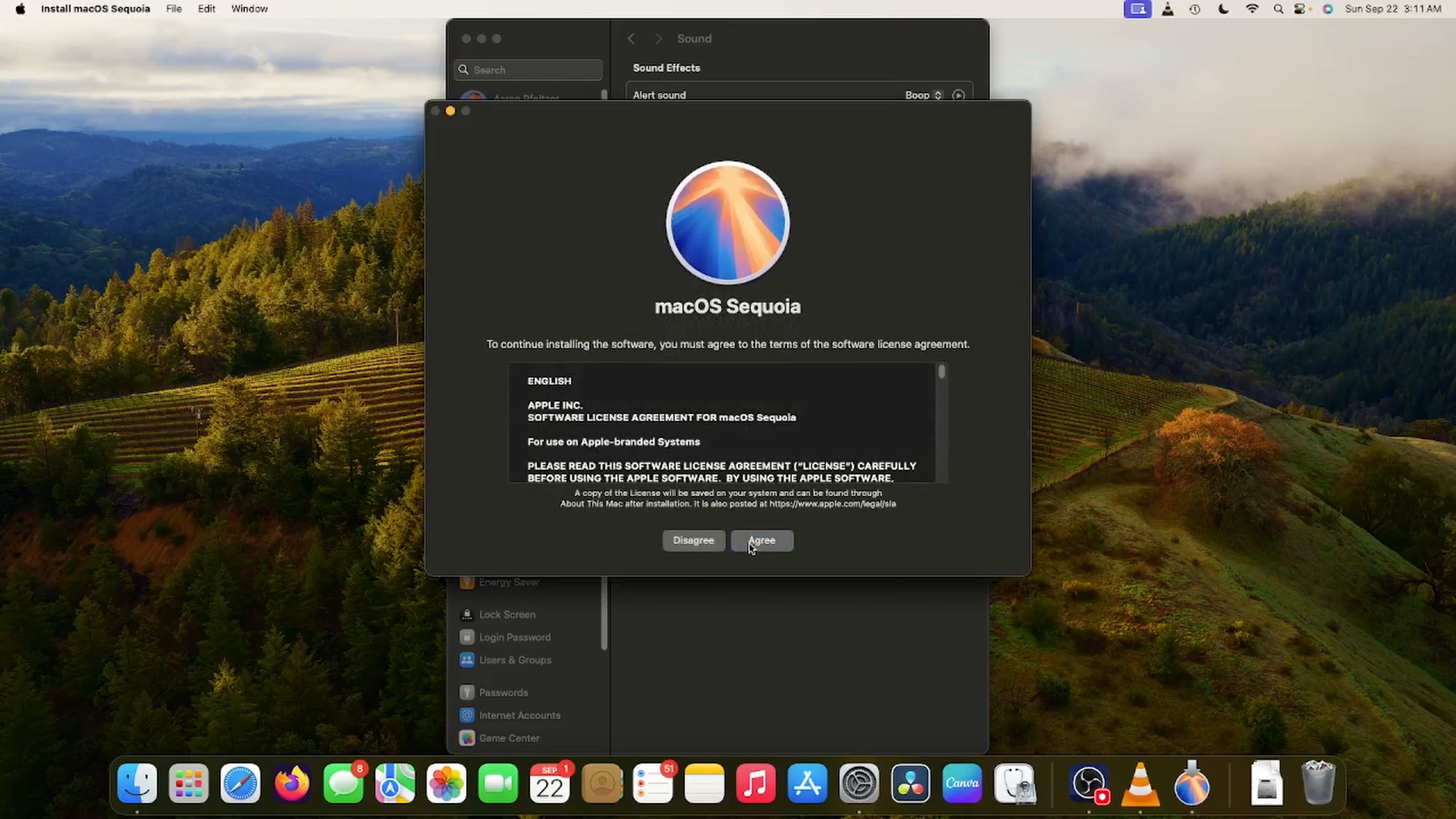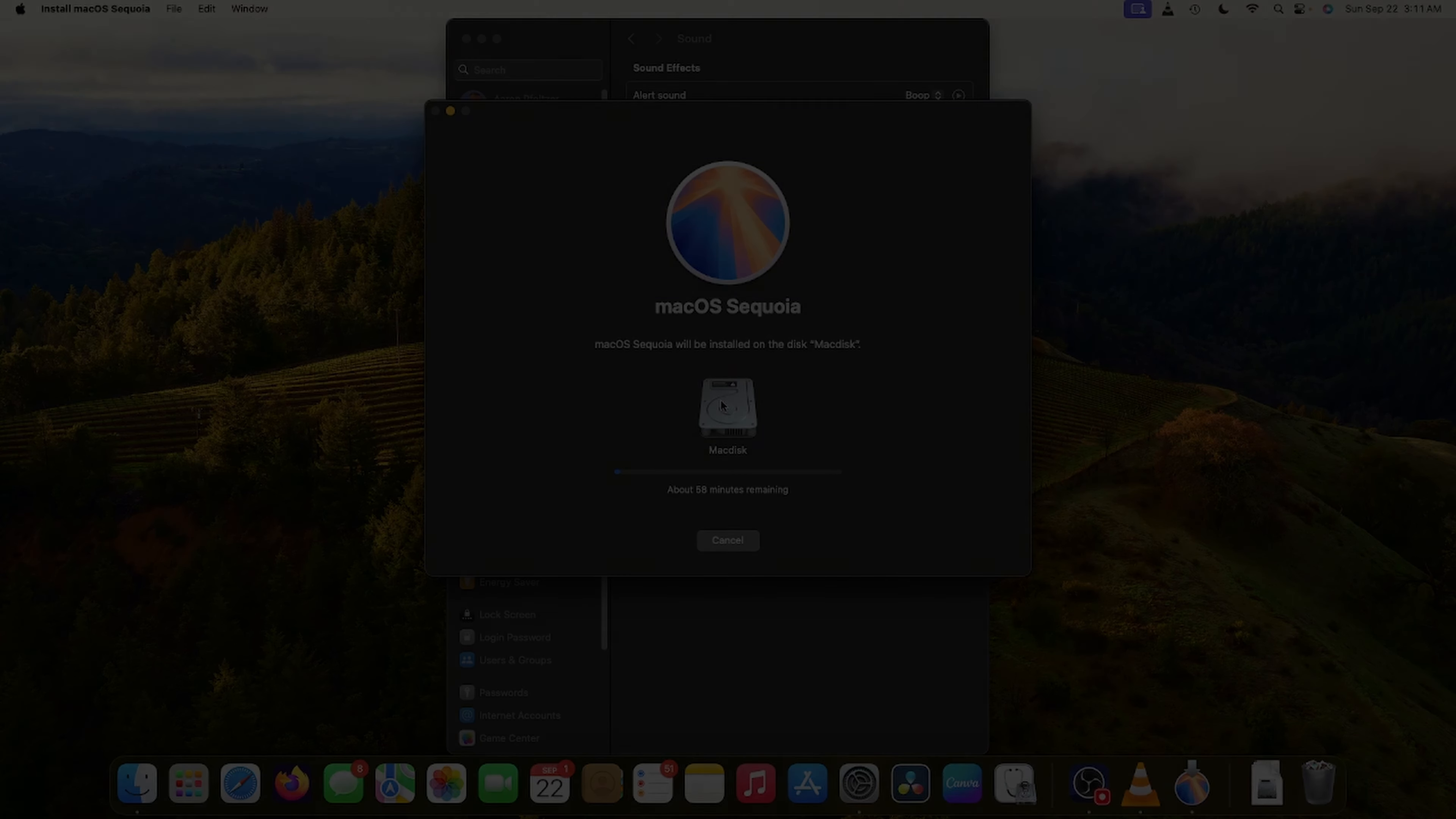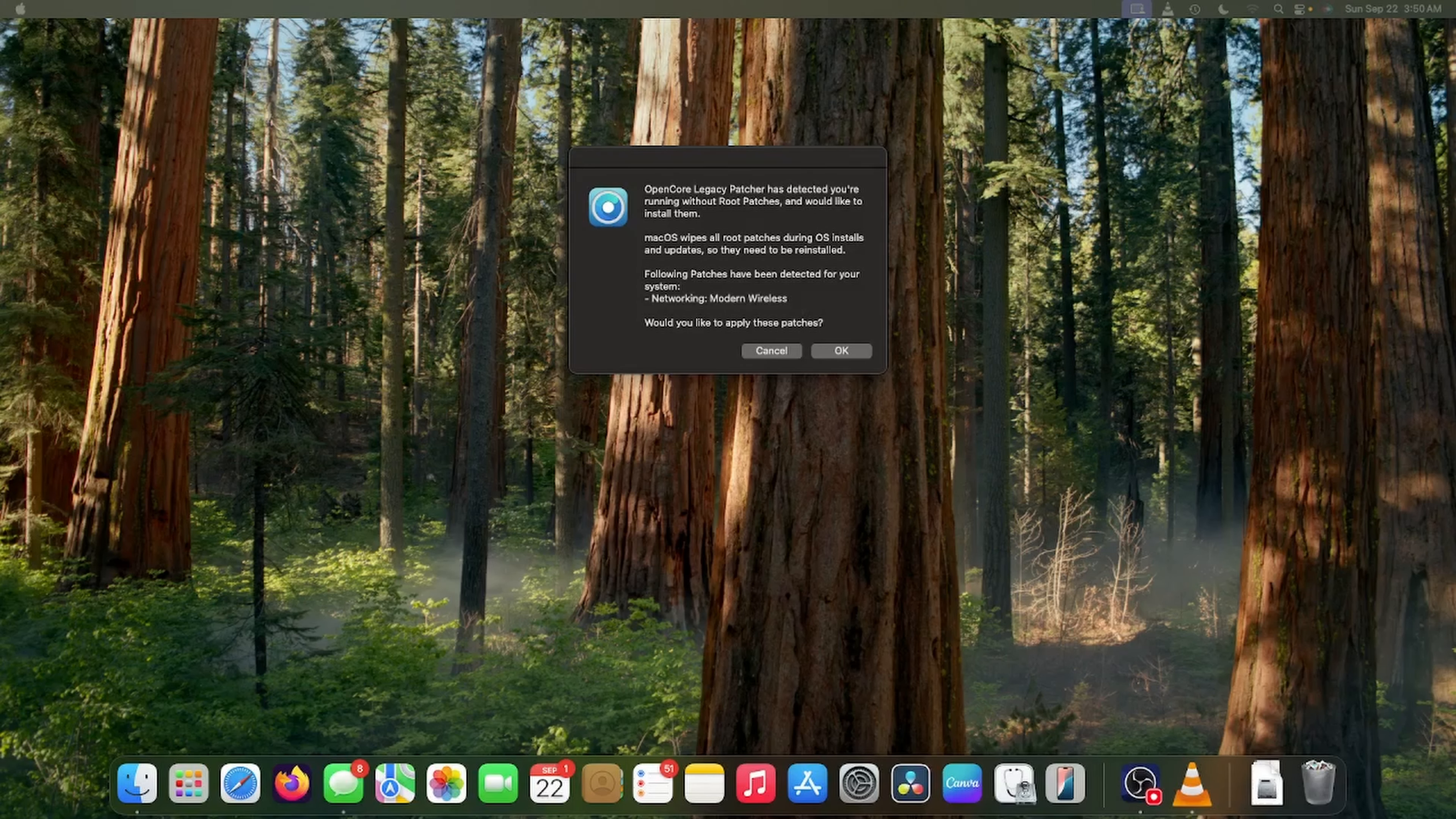Well, all righty then. So we have macOS Sequoia downloaded and it prompted me to install. Let's give it a shot. All righty now. Okay. Looks like it's going to take an hour.